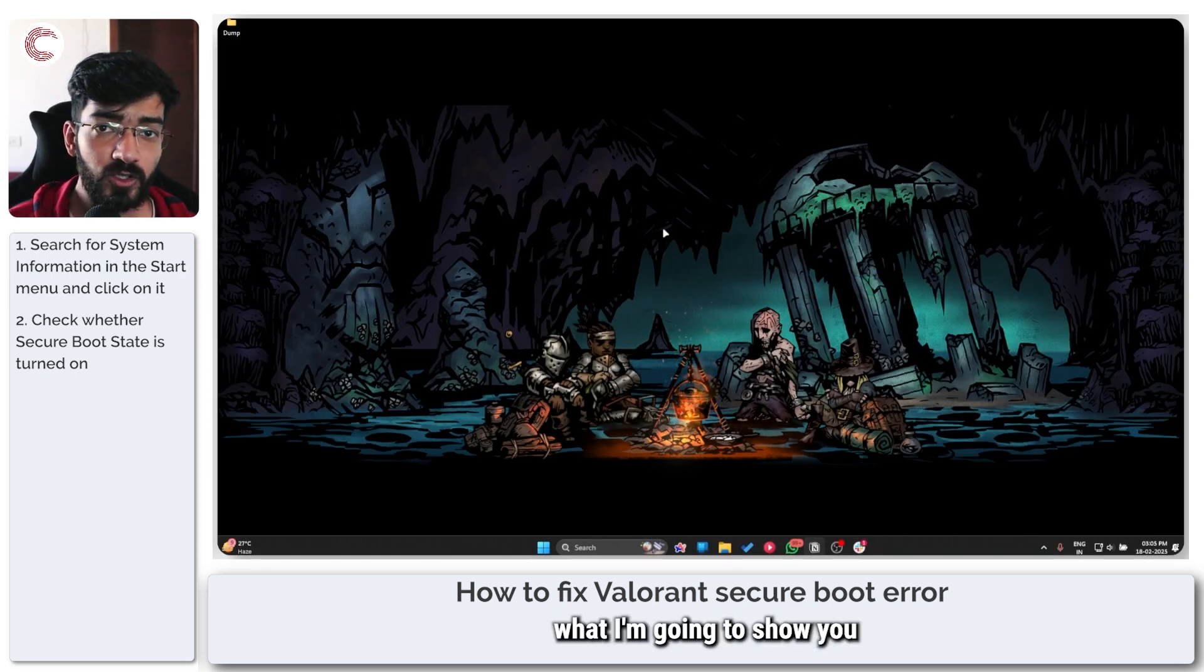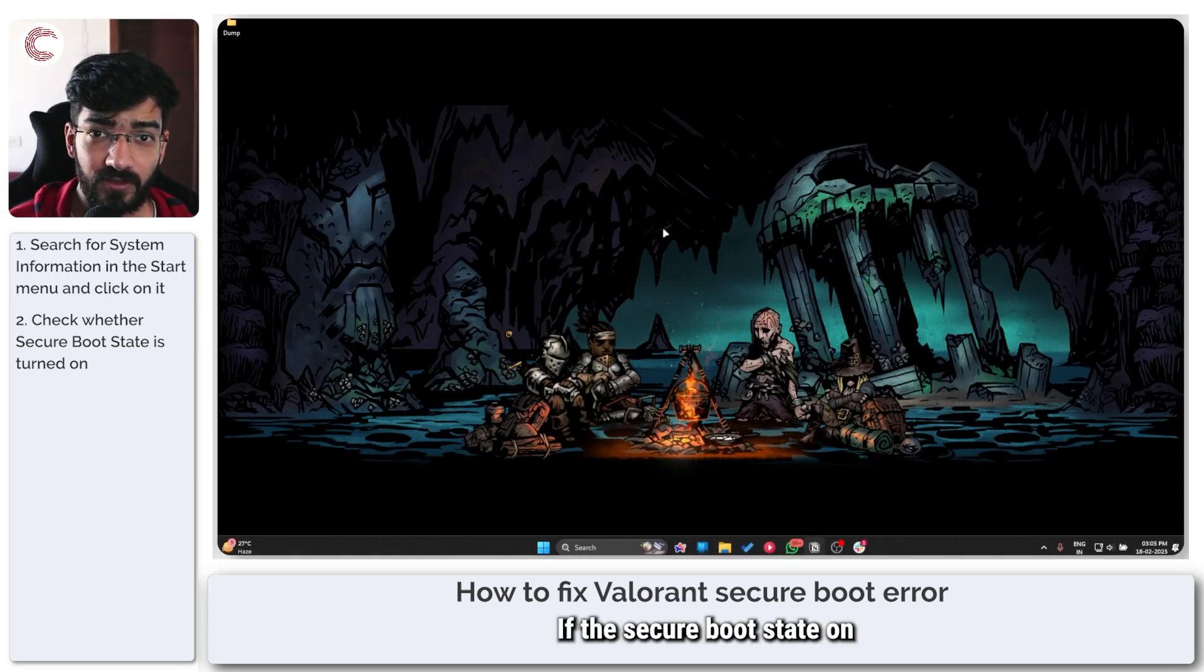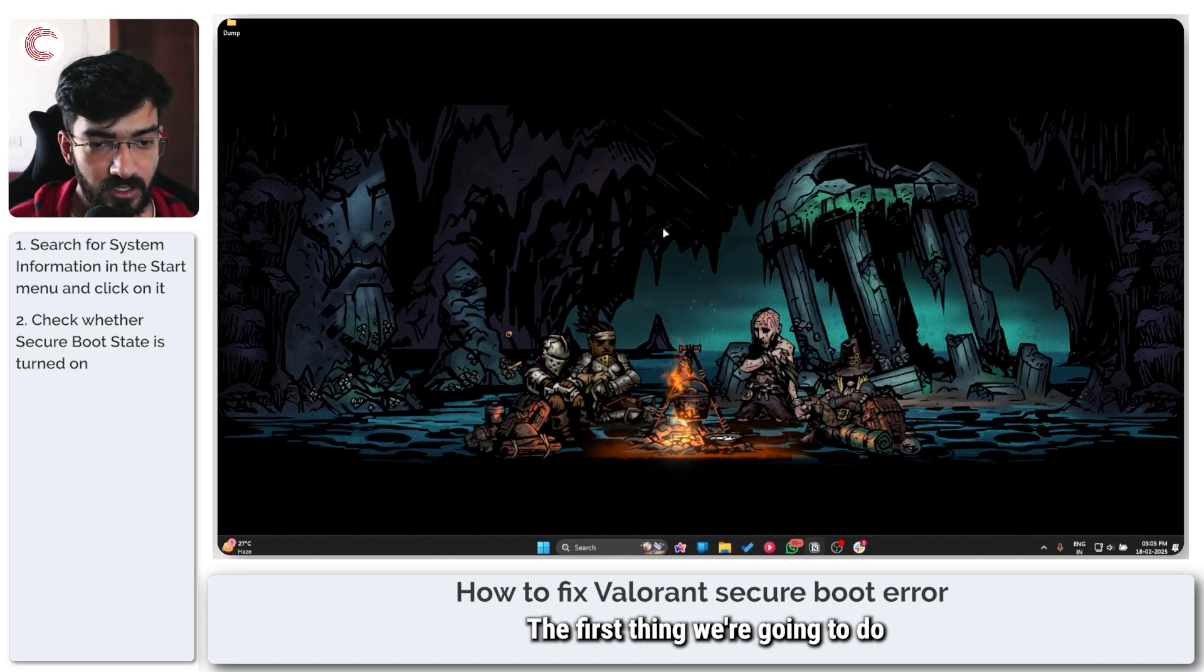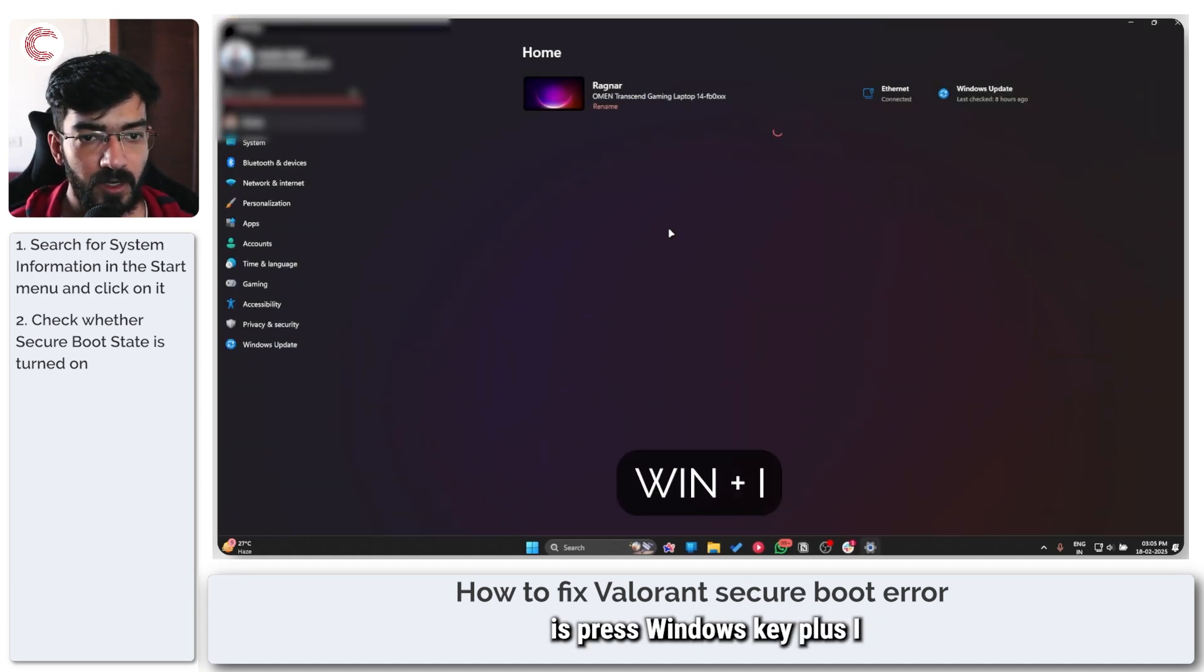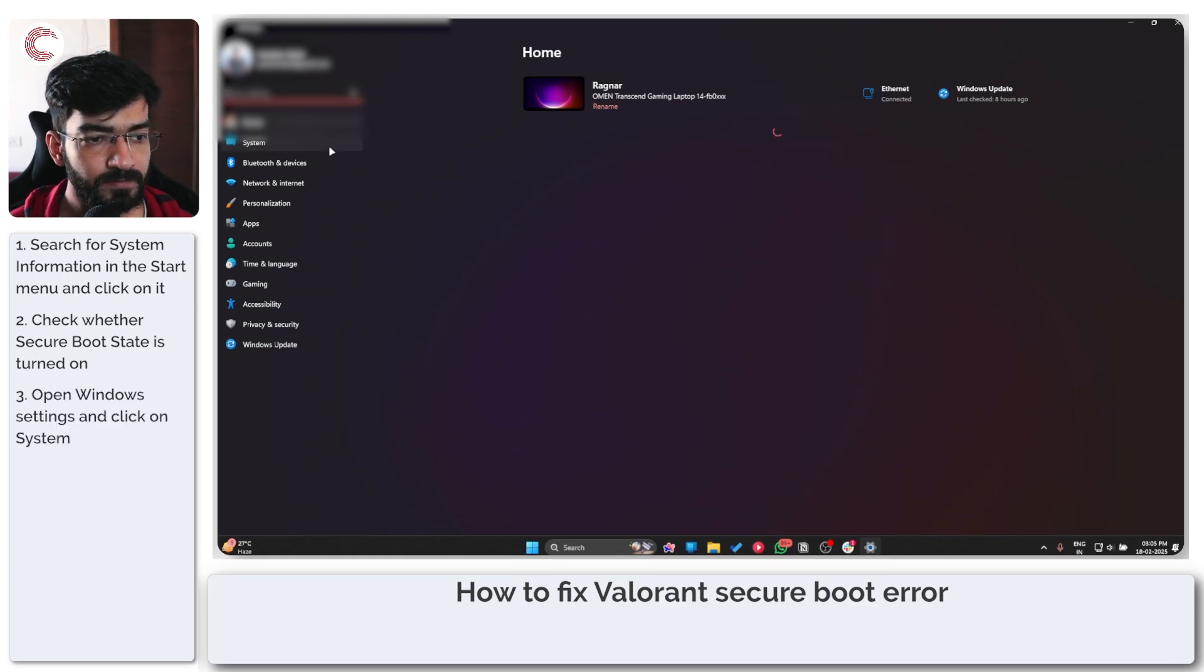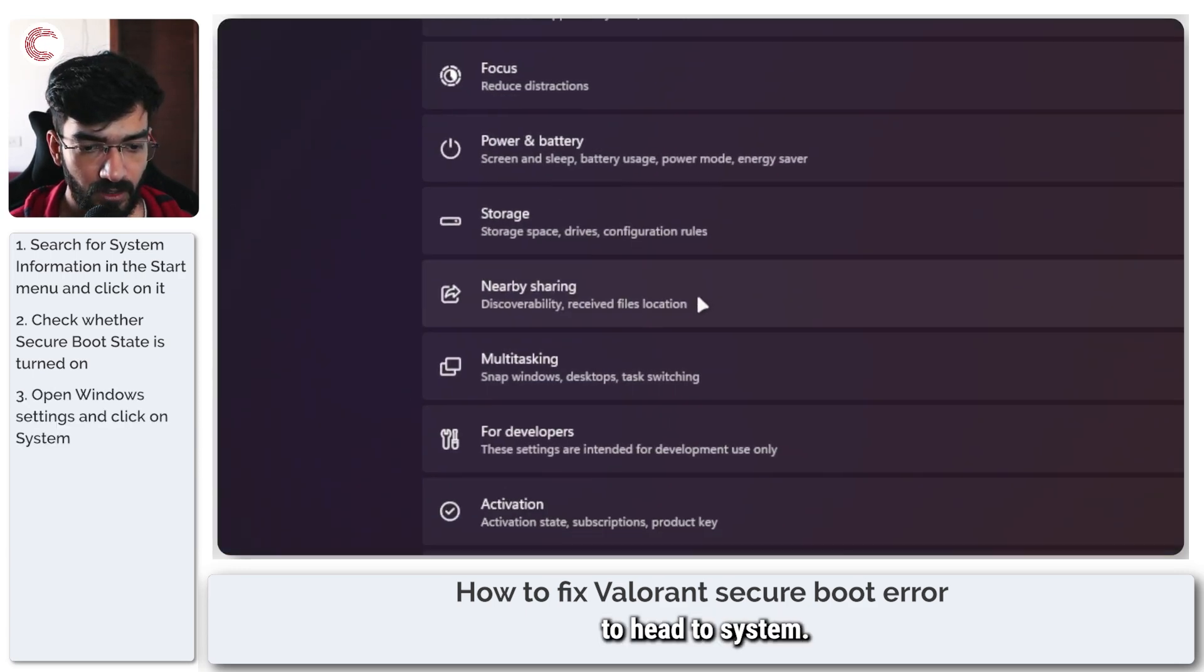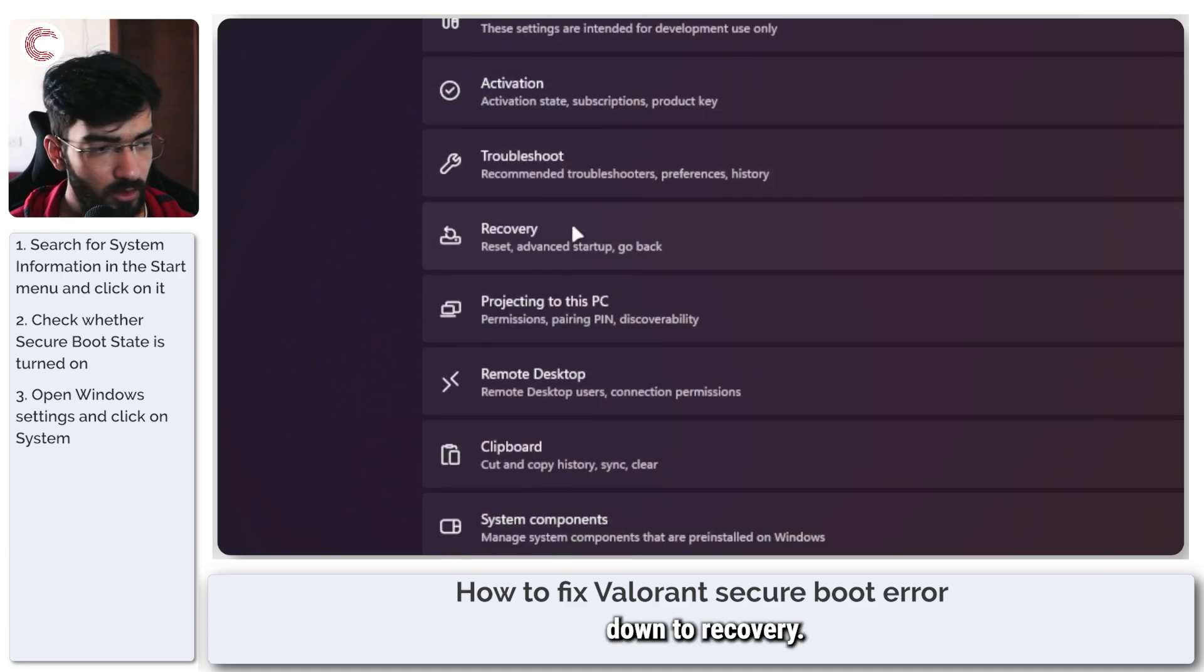So Secure Boot is on, but I'm going to show you how you can fix it if the Secure Boot State on your system is off. The first thing we're going to do is press Windows key plus I to open up Windows Settings. Then we're going to head to System, and here we're going to go down to Recovery.